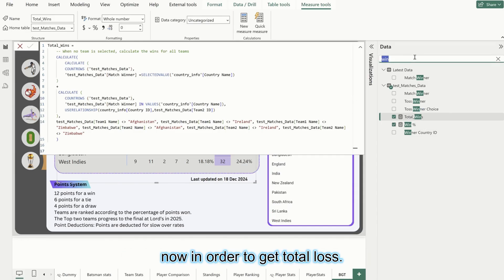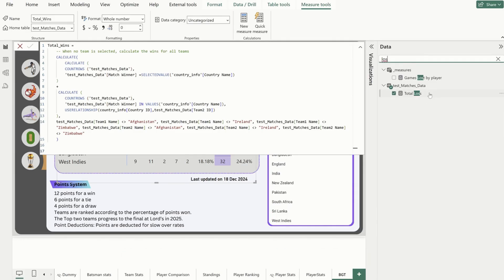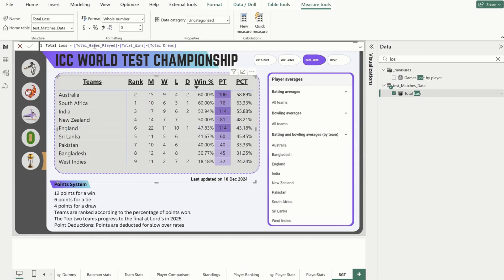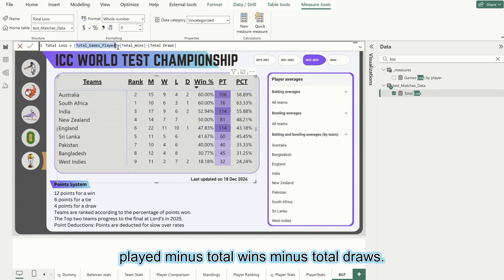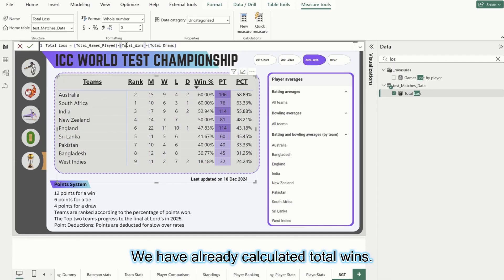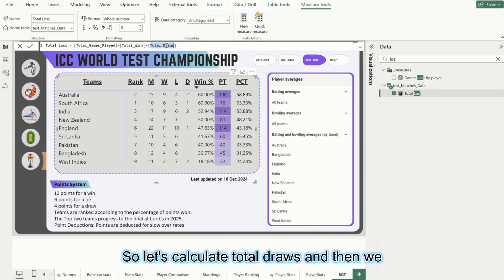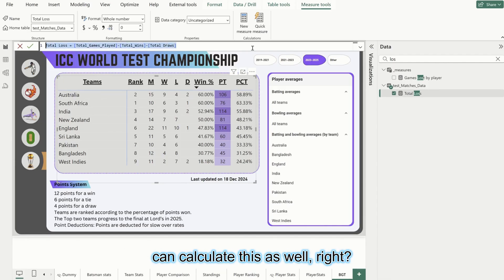Now in order to get total loss, it is calculated as total games played minus total wins minus total draws. We have already calculated total wins, so let's calculate total draws and then we can calculate this as well.